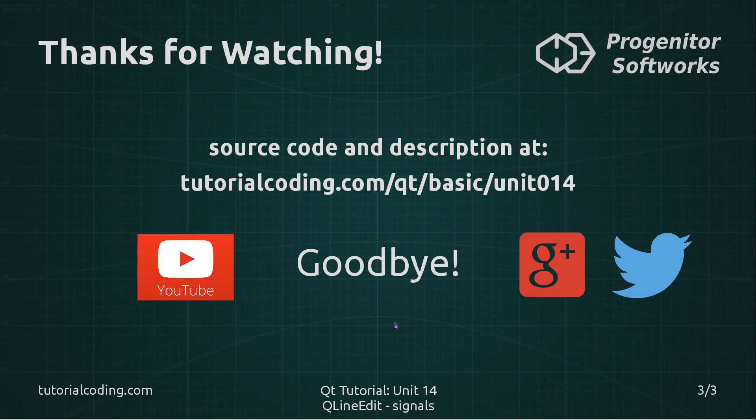So thanks for watching this video. I hope you enjoyed it and found it insightful. If you are not using the embedded player on the tutorial coding site, you might want to visit the upper annotation here.